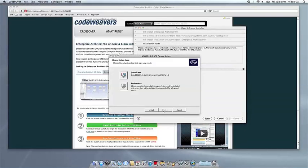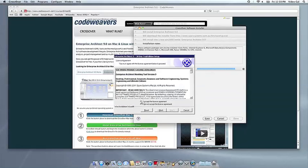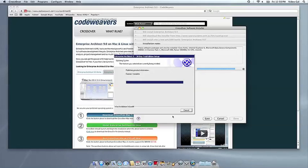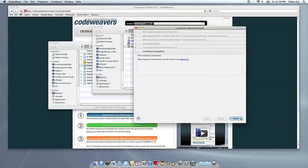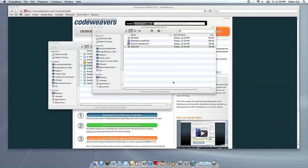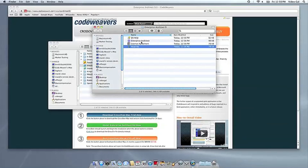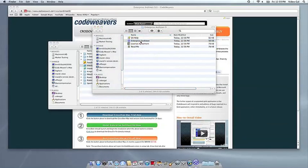Once the application is installed, Crossover will let you know that it is done. Crossover will also create a launcher icon so you can run your app.